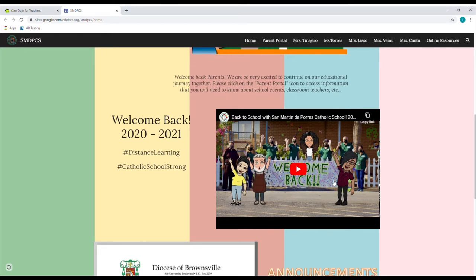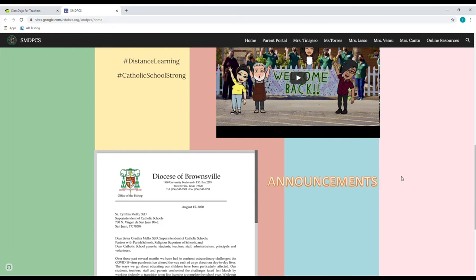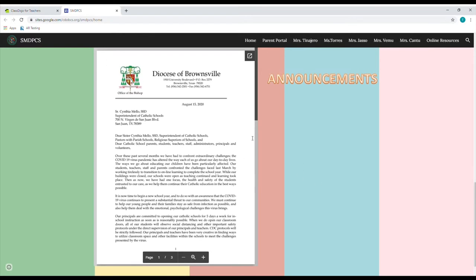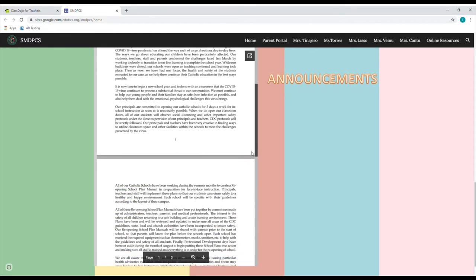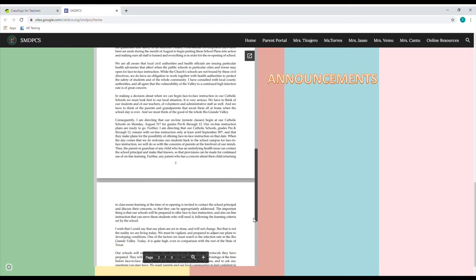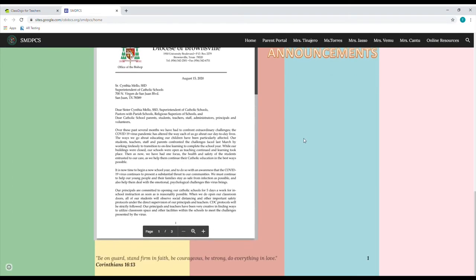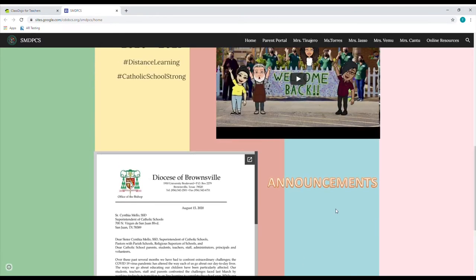Right here is our welcome back video. This is going to be the section where any videos we need to upload or anything you need to see as an update will be right here. And right below, you see the announcements tab. To the left of the announcements, you see that Bishop's letter from about two weeks ago is right here, so you can scroll through and read it whenever you have time. This section is going to be whatever school-wide announcements we have for you — this is where that's going to live.